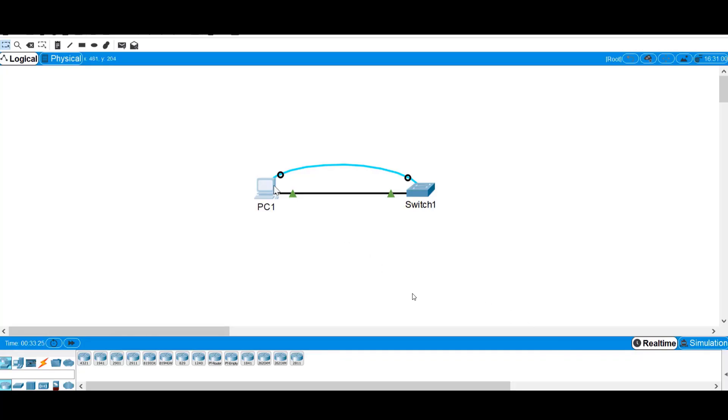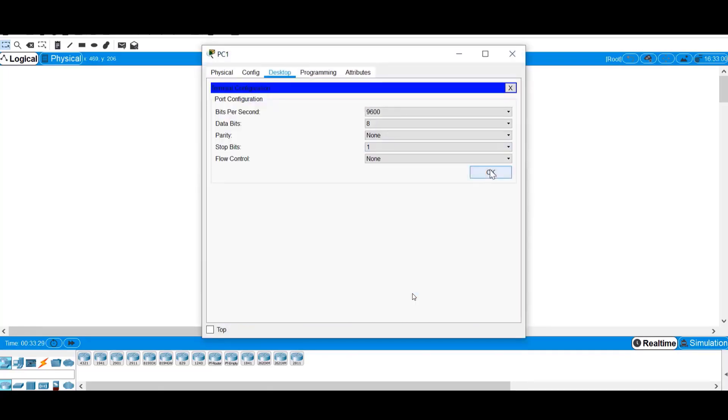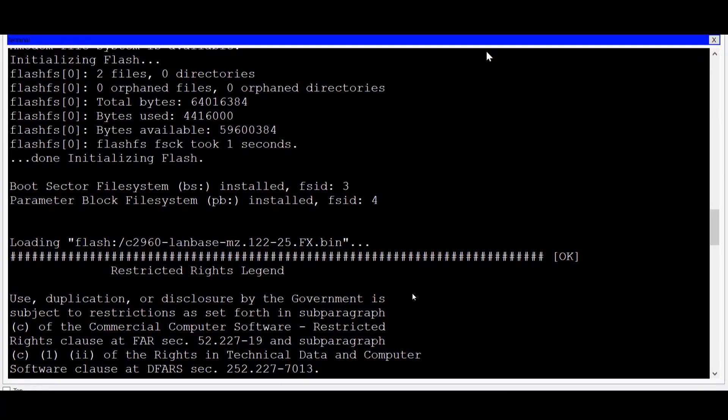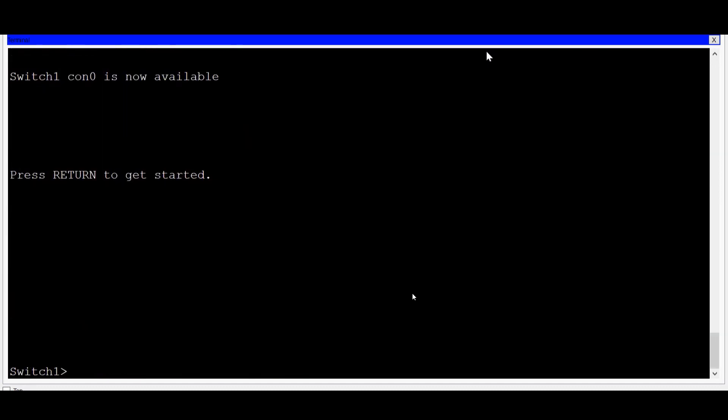I'll click on PC1, I'll click on the Terminal Emulation Program, and now you can see that I have a console connection into the switch command line. I'll press Enter, and this takes me to the command line interface. As you can see, I'm logged into the switch in user EXEC mode. No password was required to access the command line. This is a security risk.